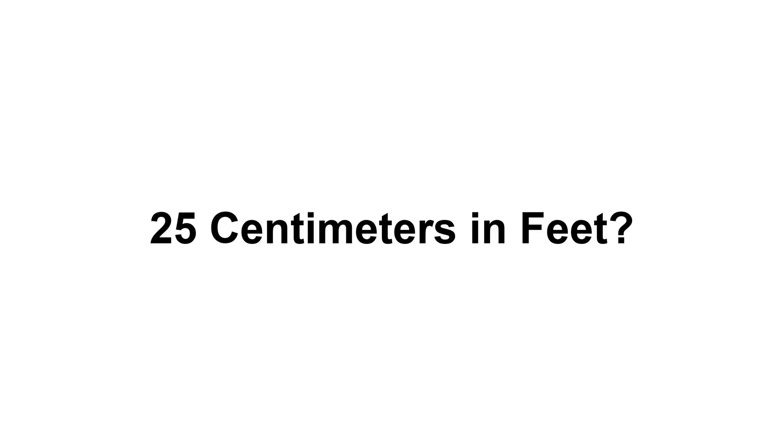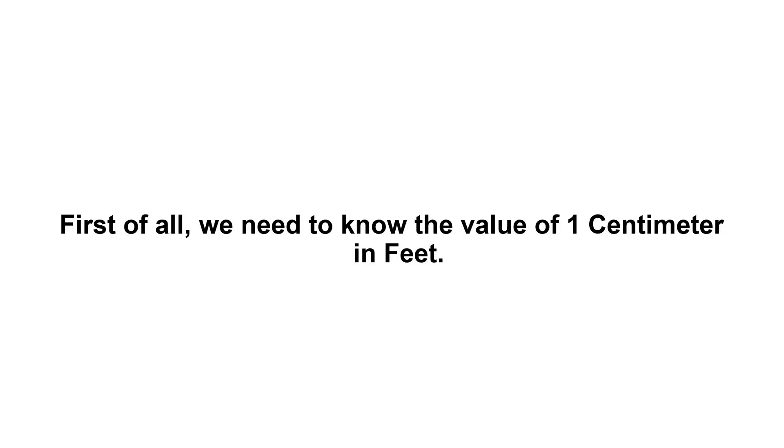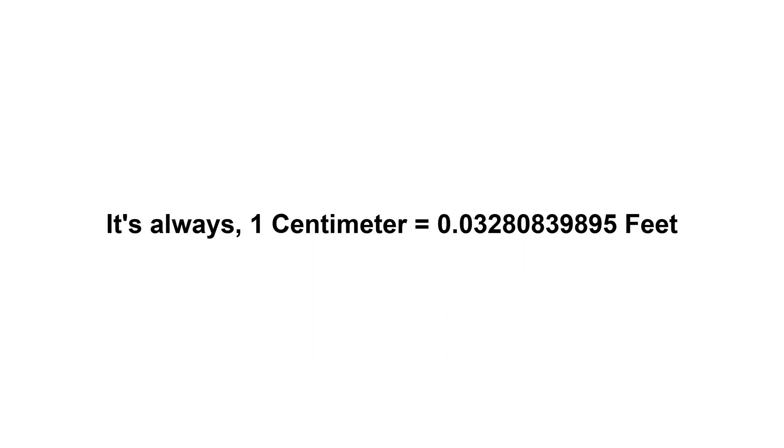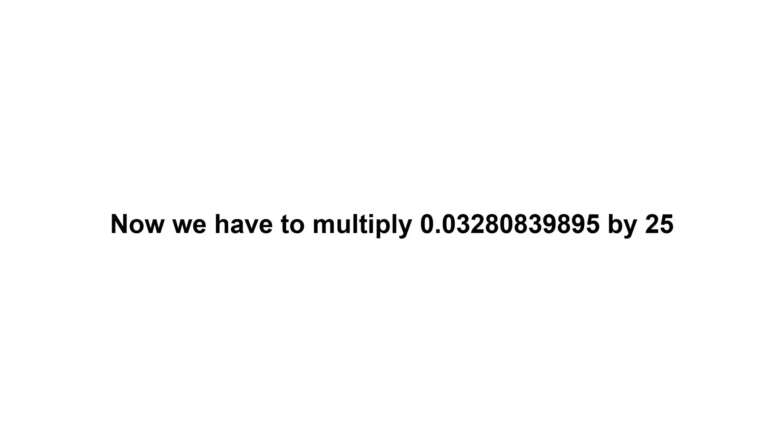25 centimeters in feet. First of all, we need to know the value of one centimeter in feet. It's always one centimeter equals 0.03280839895 feet.